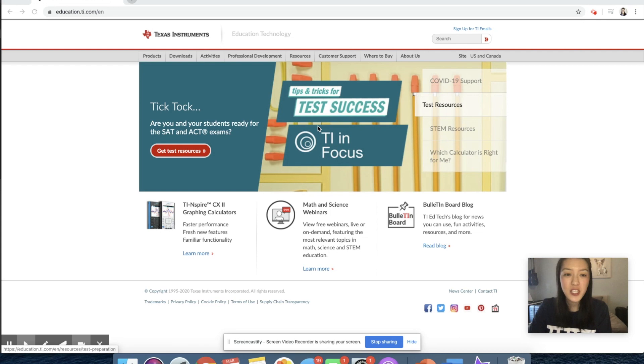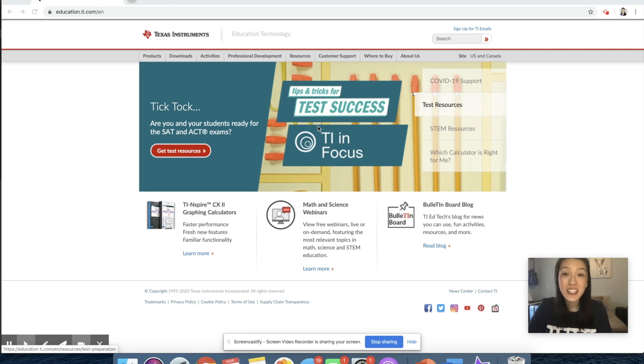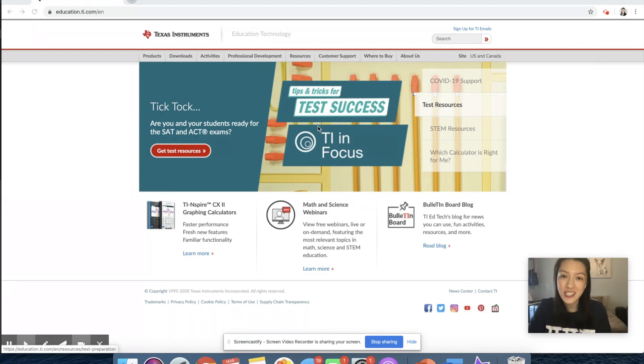Hi, today I want to share with all of you some free resources from TI calculators that you can use for students during this remote learning distance learning period.